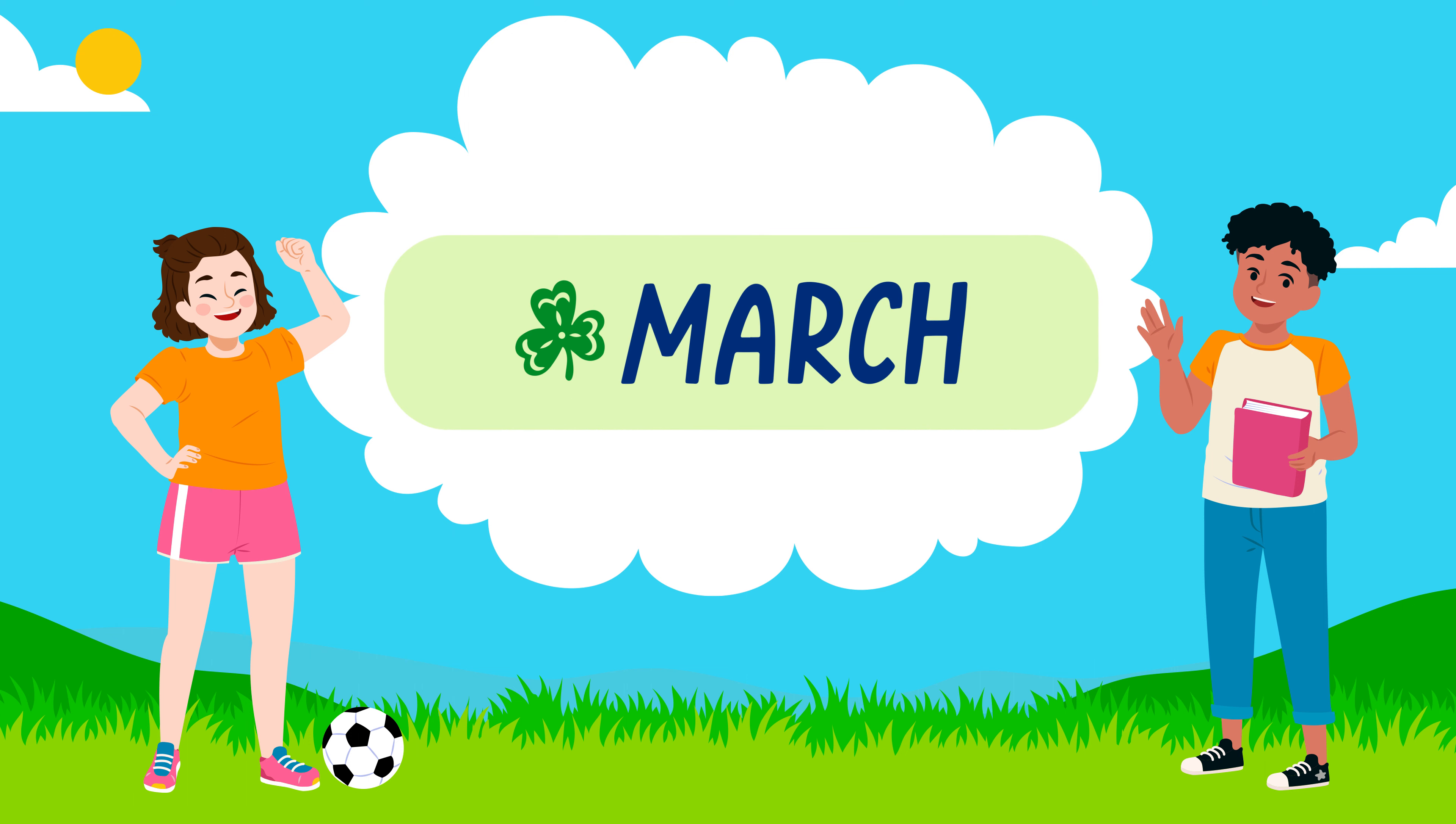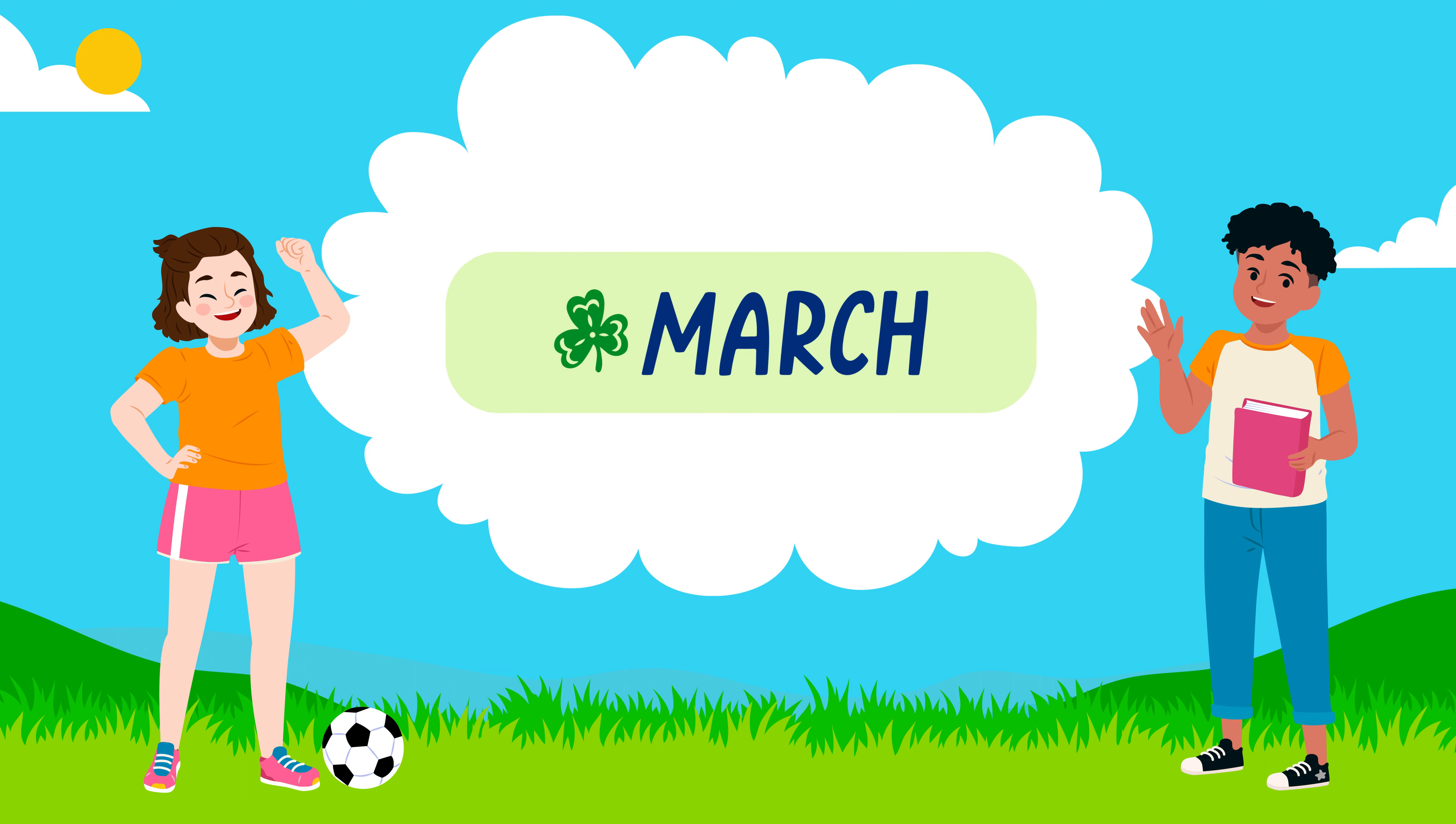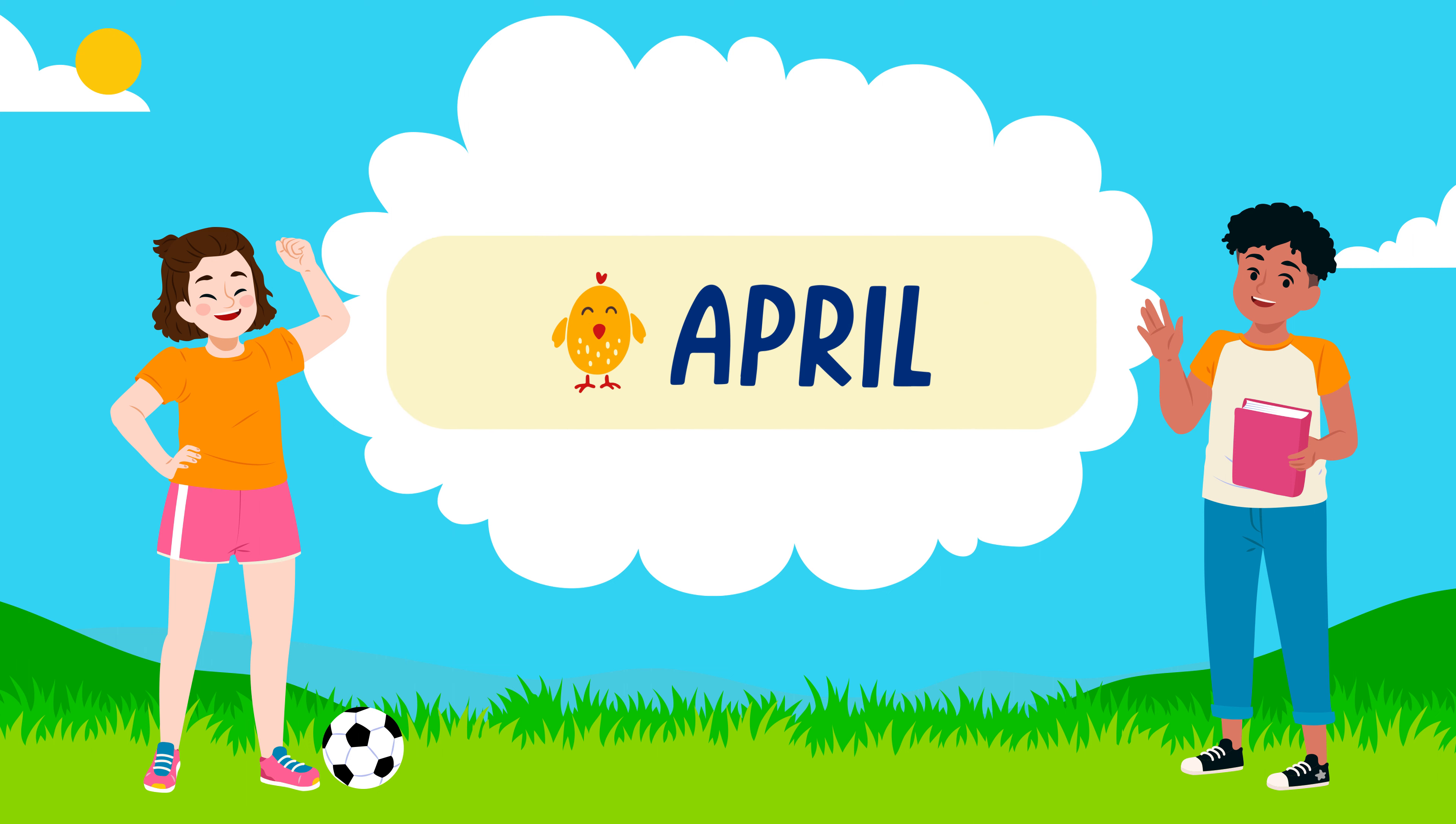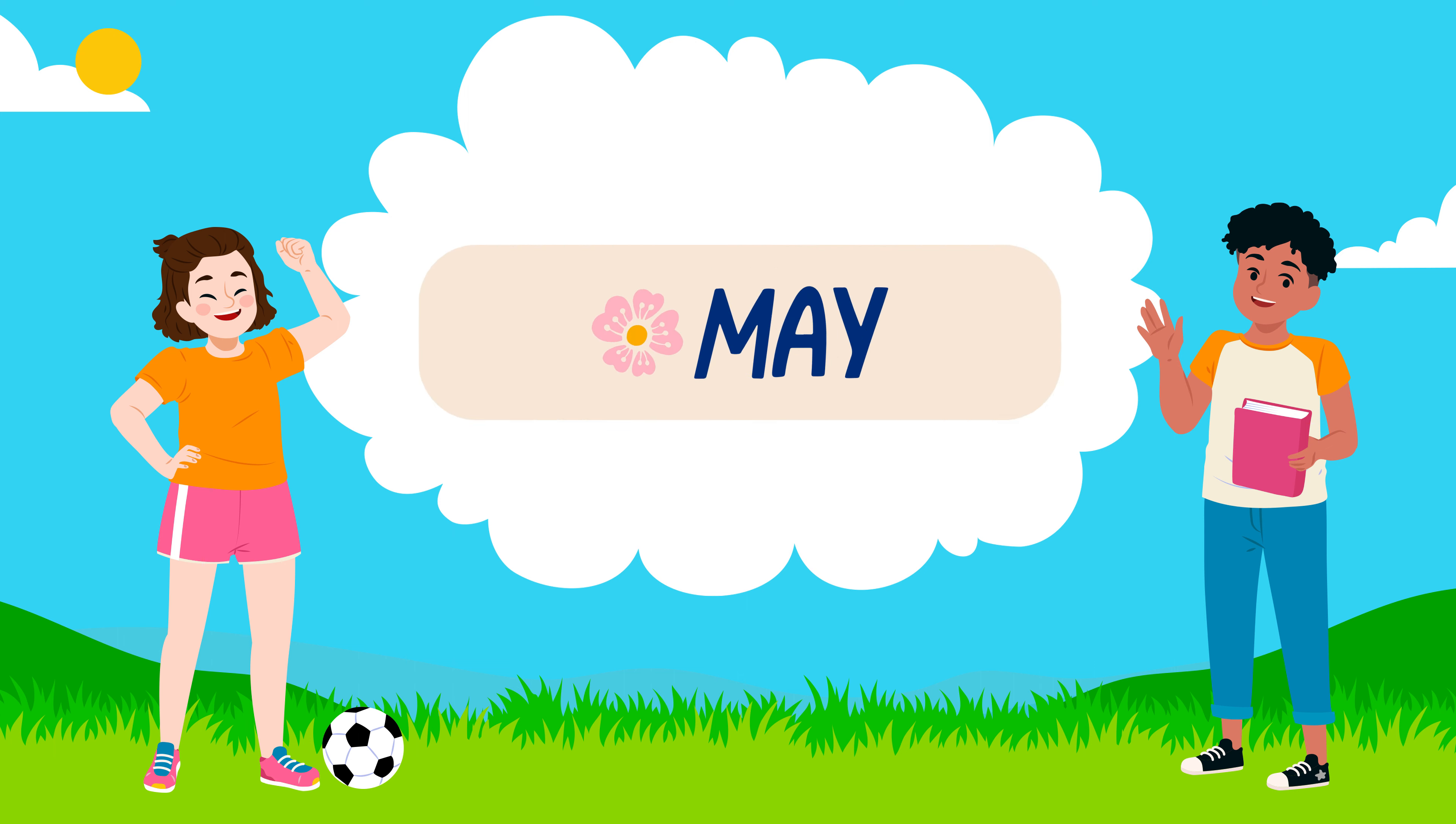March: M-A-R-C-H, March. April: A-P-R-I-L, April.